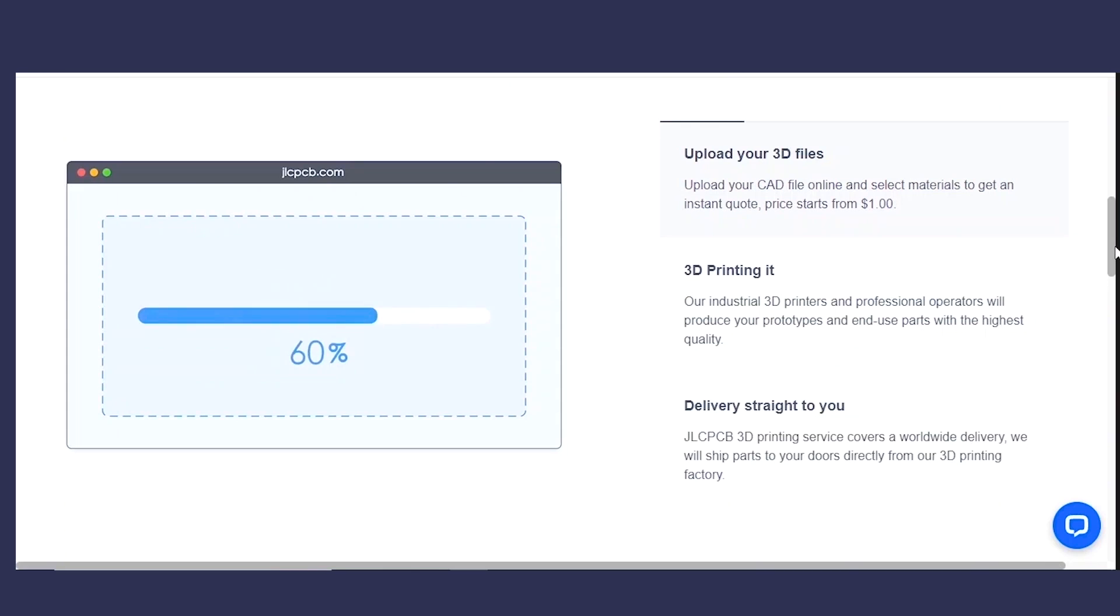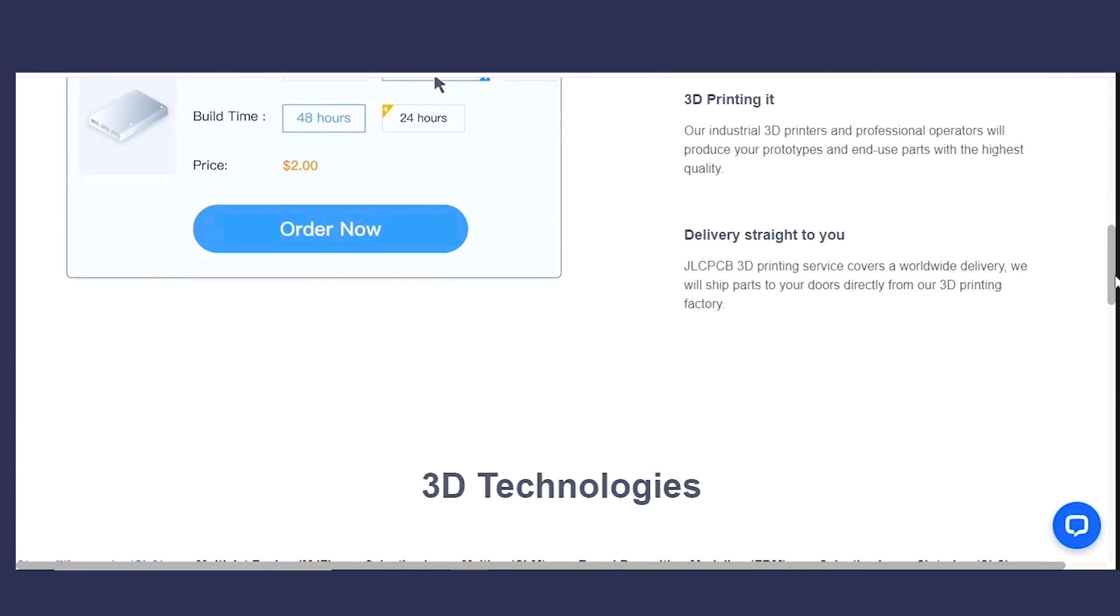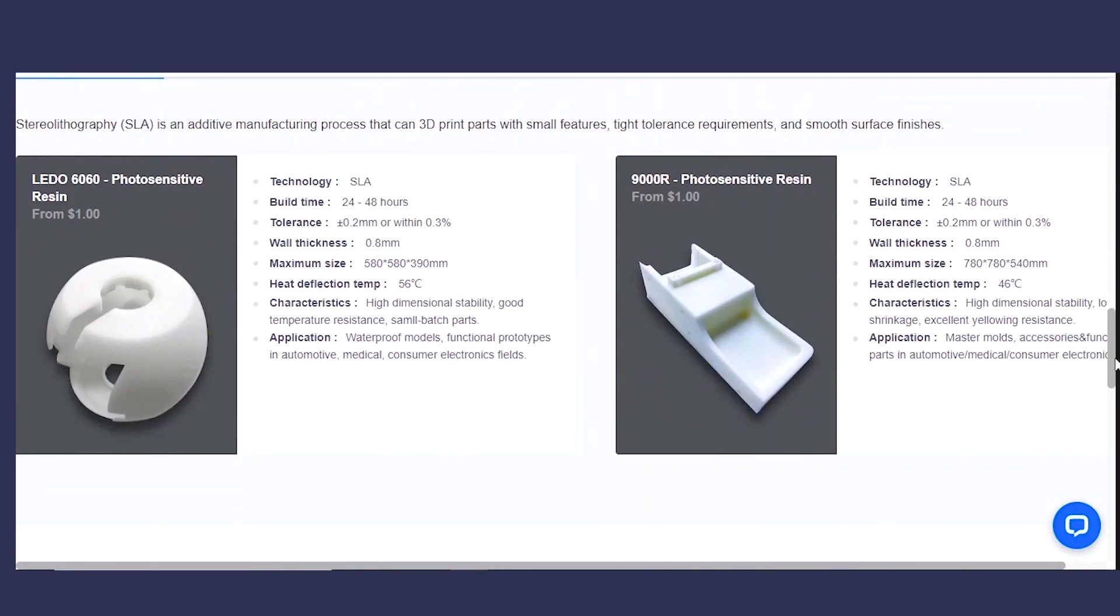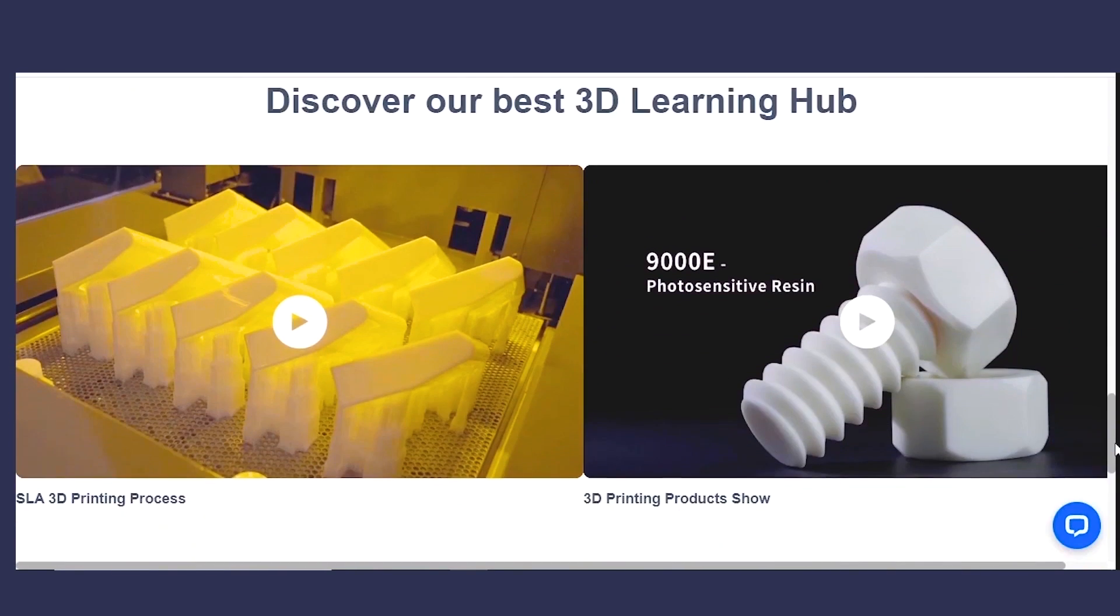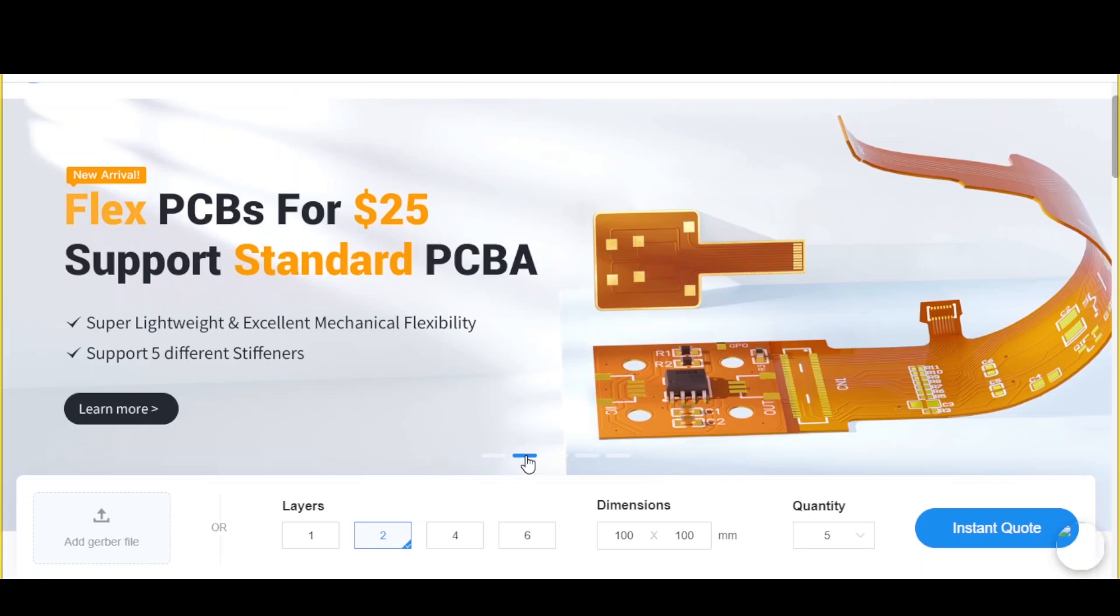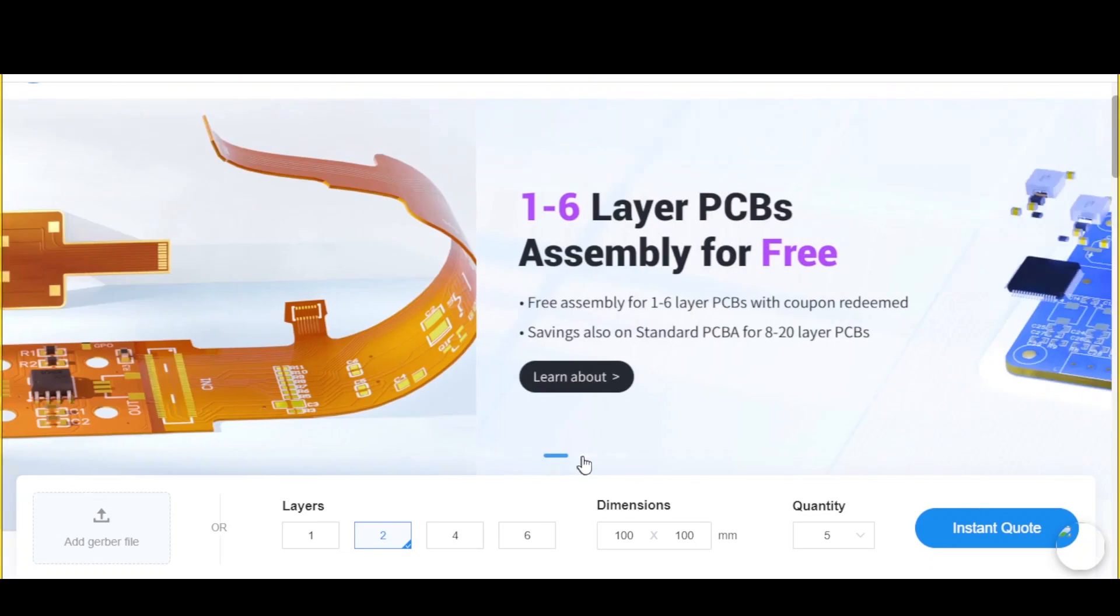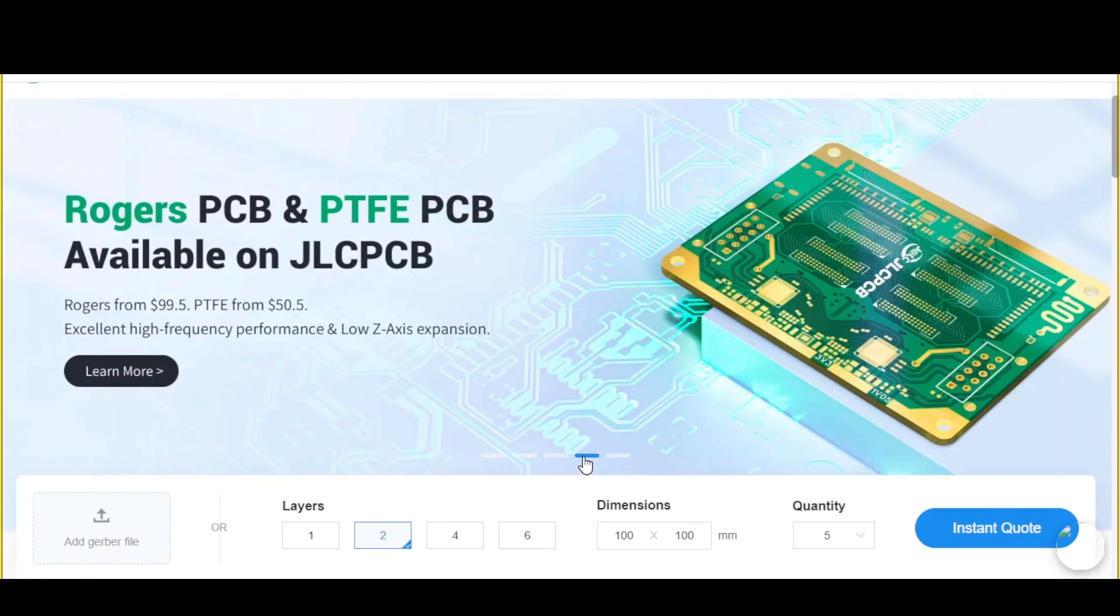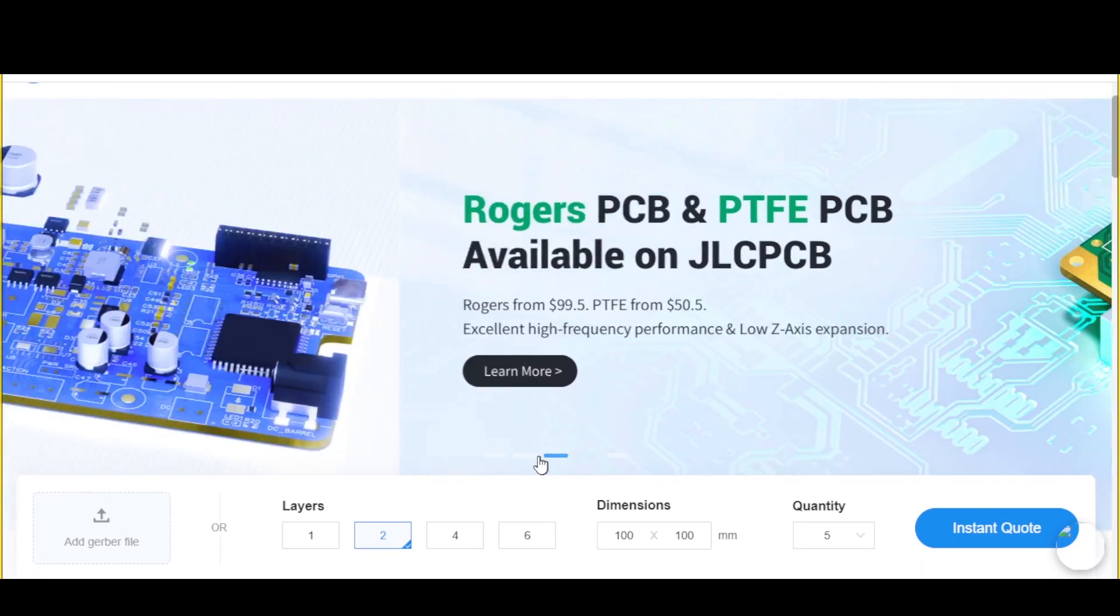JLC also offers 3D printing service in very affordable rates. JLC also offers flexible PCB and Rogers PCB, so definitely check out JLCPCB for your any prototype needs.